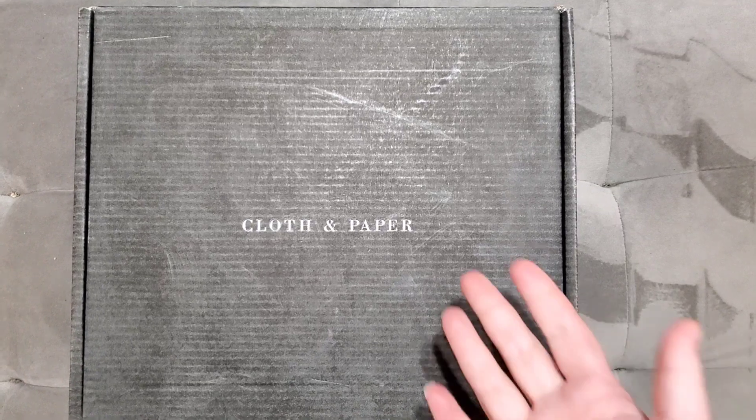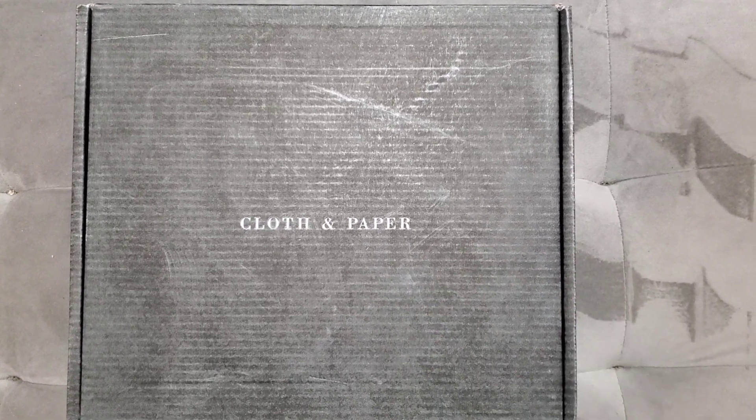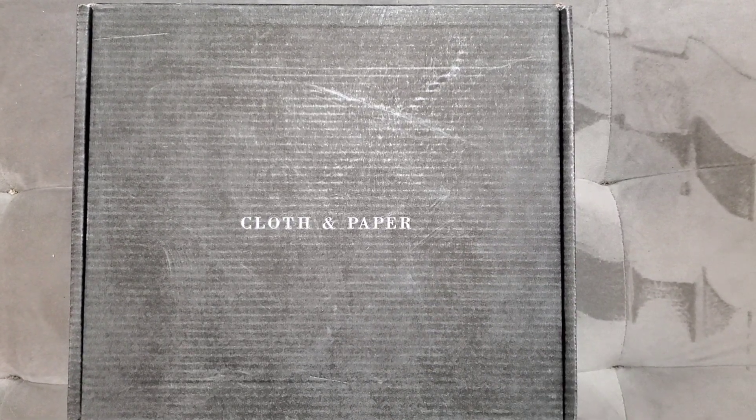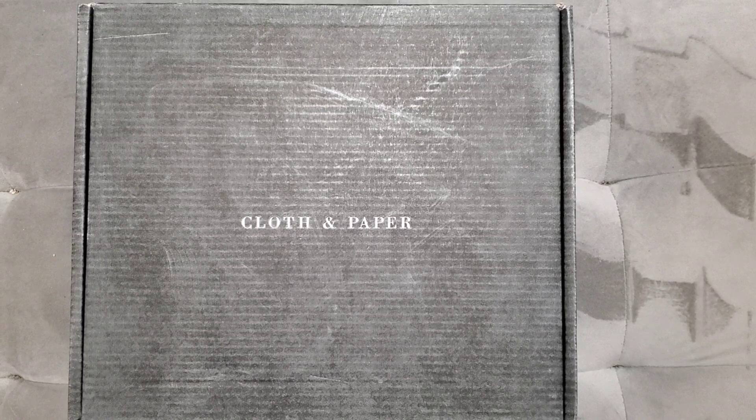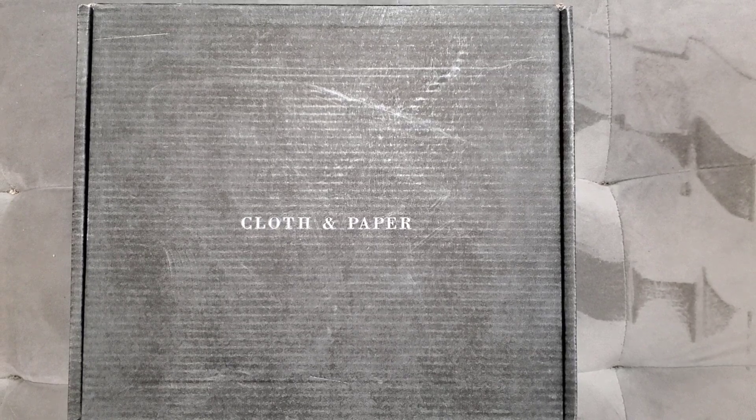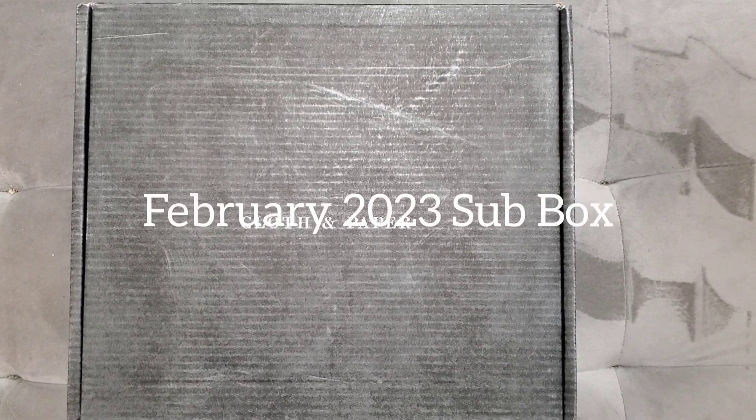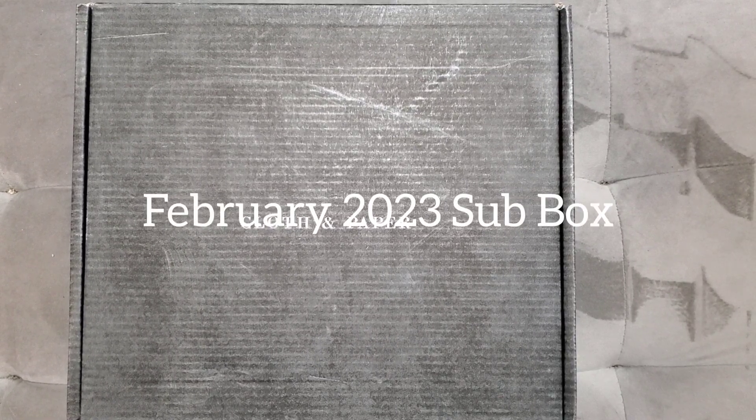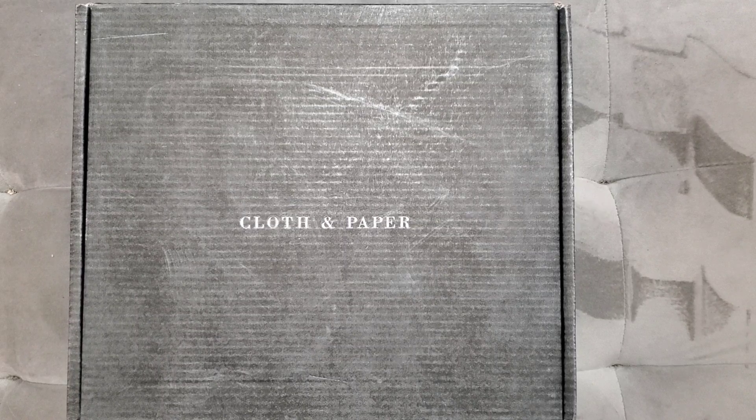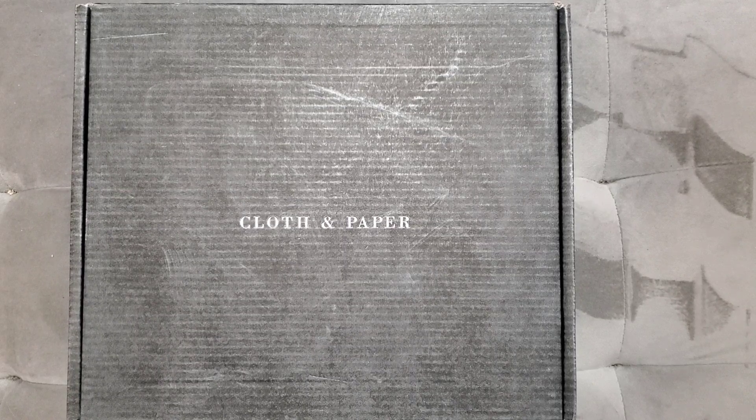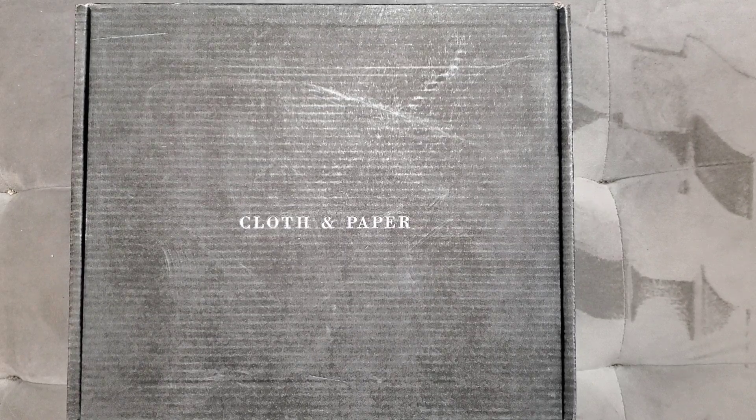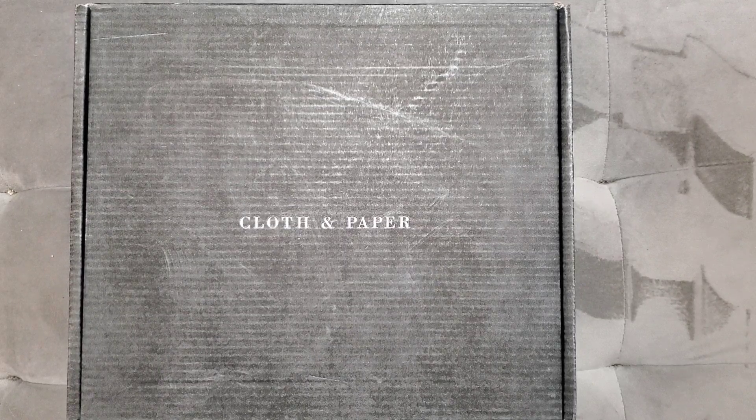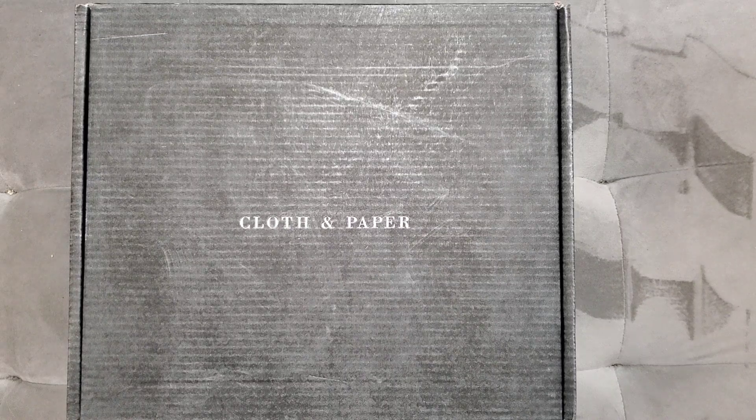Hey guys, welcome back to my channel. Today's video is a Cloth and Paper unboxing. This is the February subscription box, the Penspiration pen, planning and stationery box.